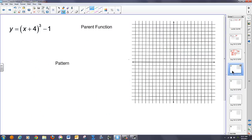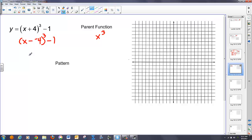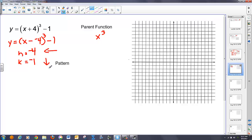Let's move to another example. We have a parent function of x cubed. I have a couple of translations. Rewriting in standard form, I have x minus h — to make this a minus I need minus a negative 4 — therefore my h value equals negative 4 and my k value equals negative 1. This means I'm moving to the left and down. There's no a or b value involved, or if there is, a equals 1 and b equals 1, so there's no stretching or compressing.